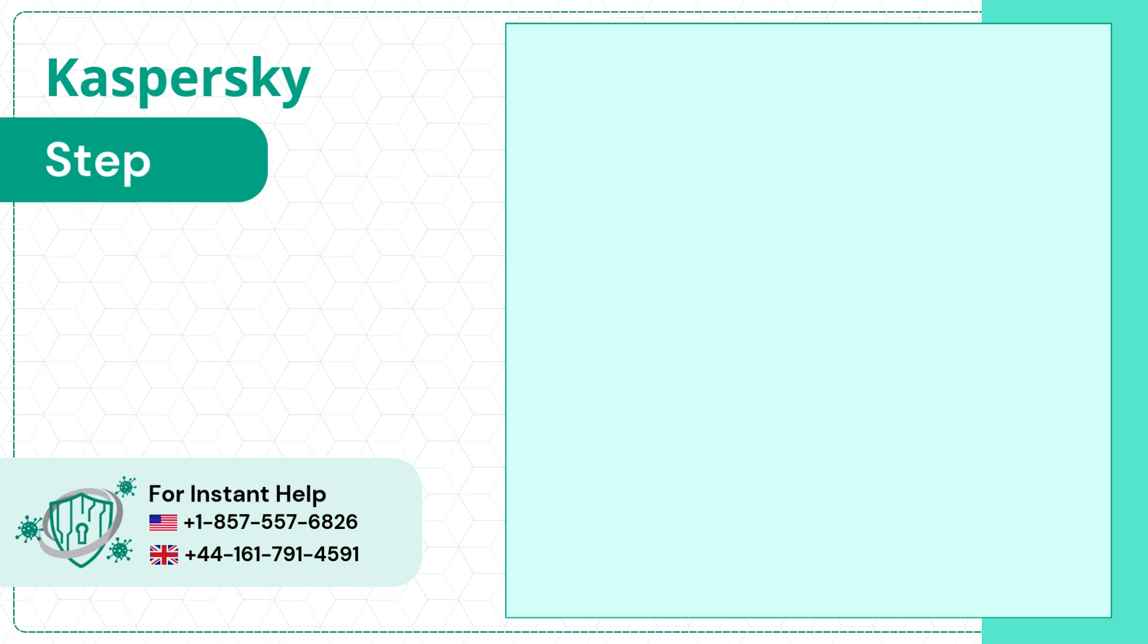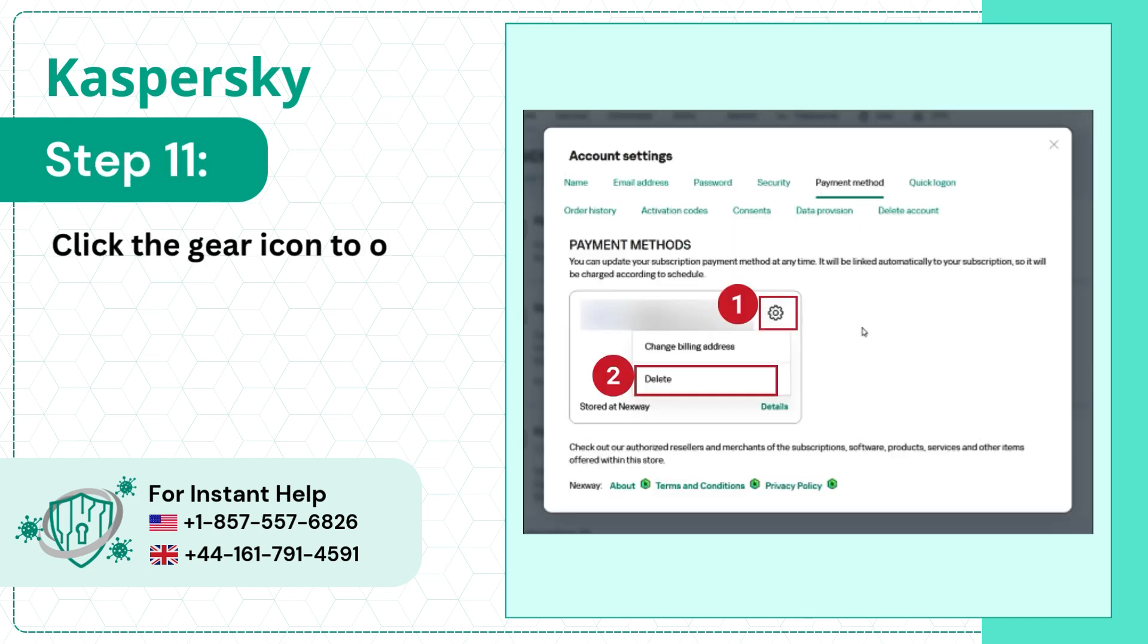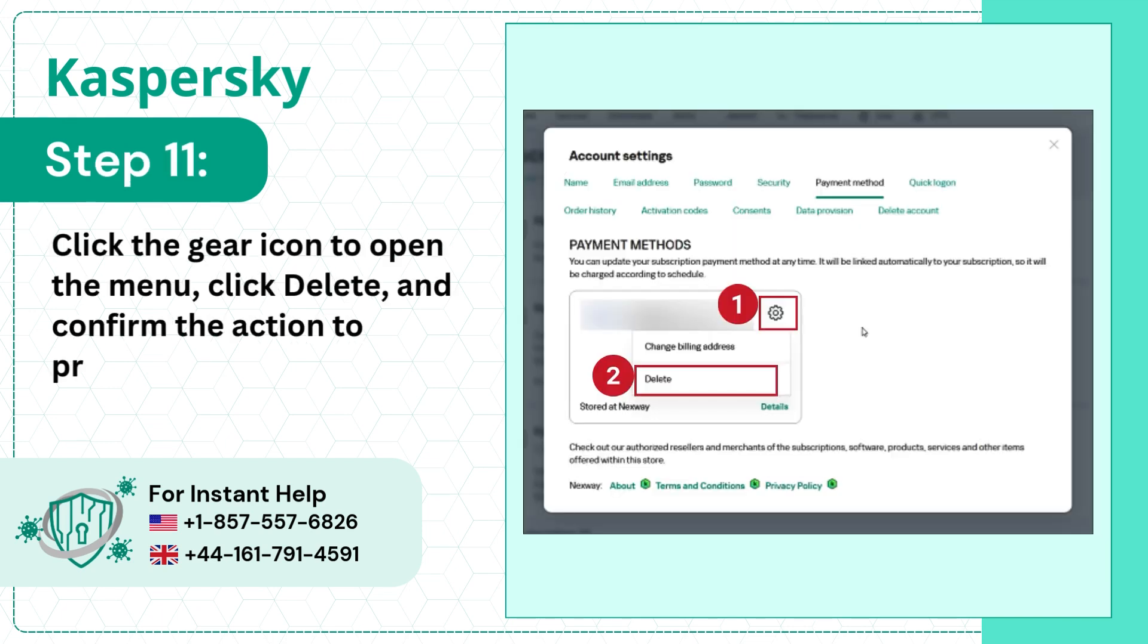Step 11. Click the Gear icon to open the menu, click Delete, and confirm the action to proceed.